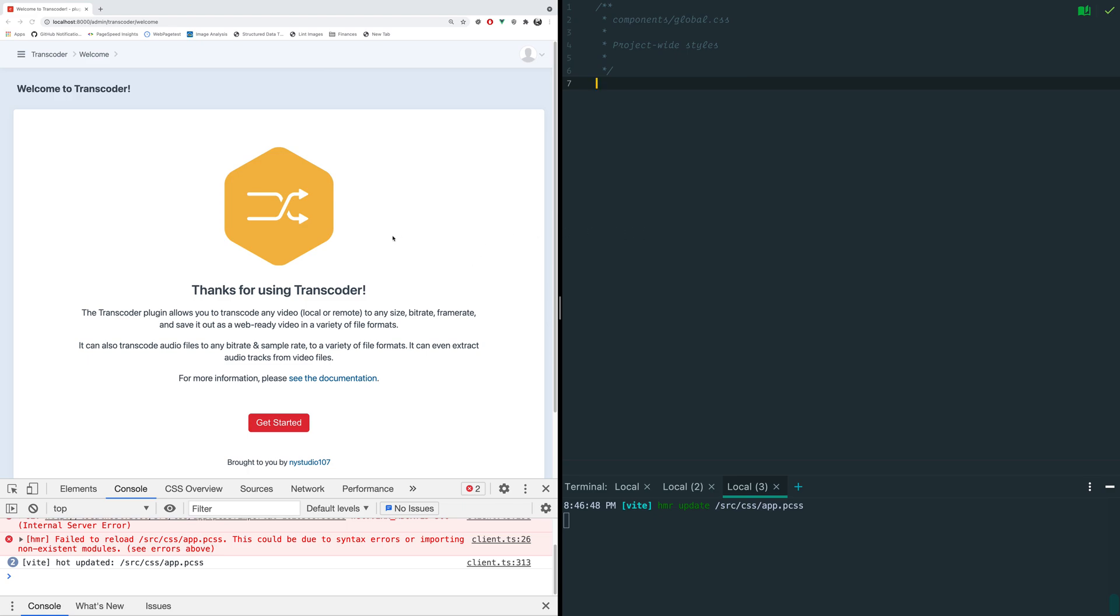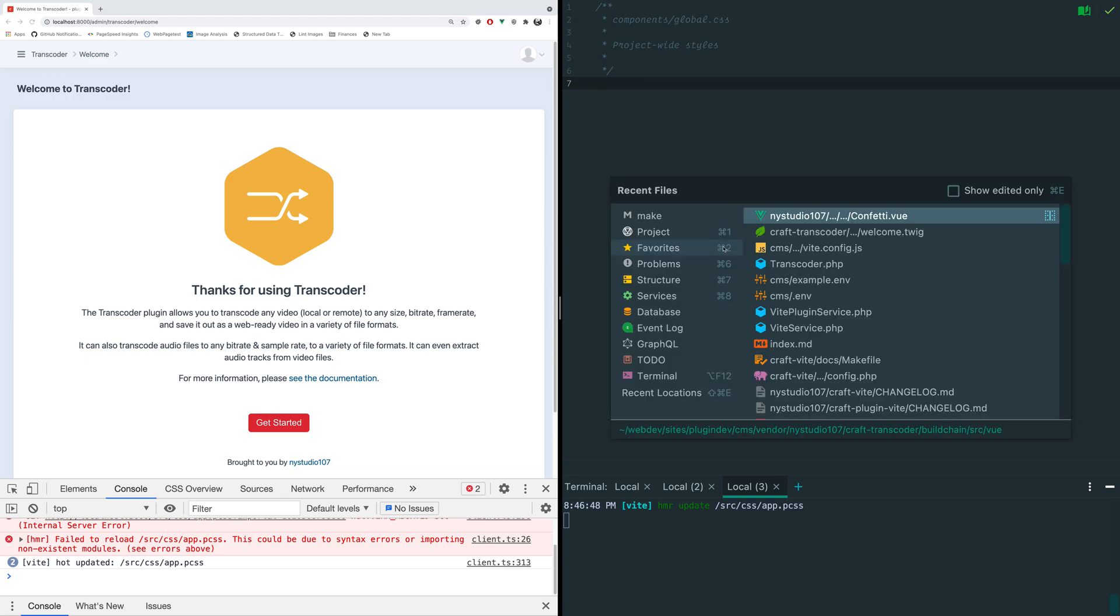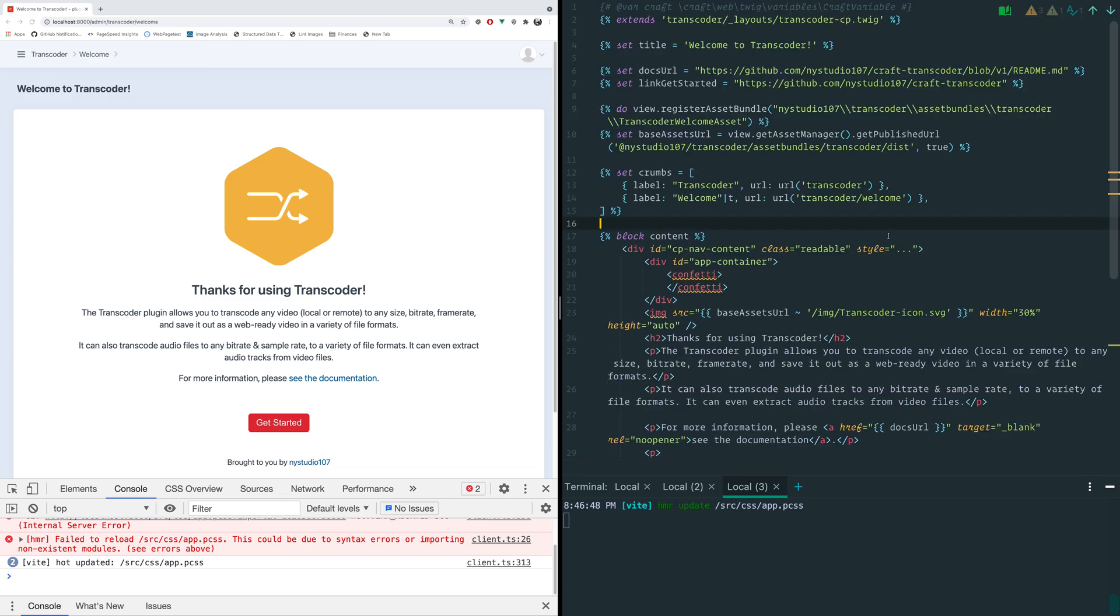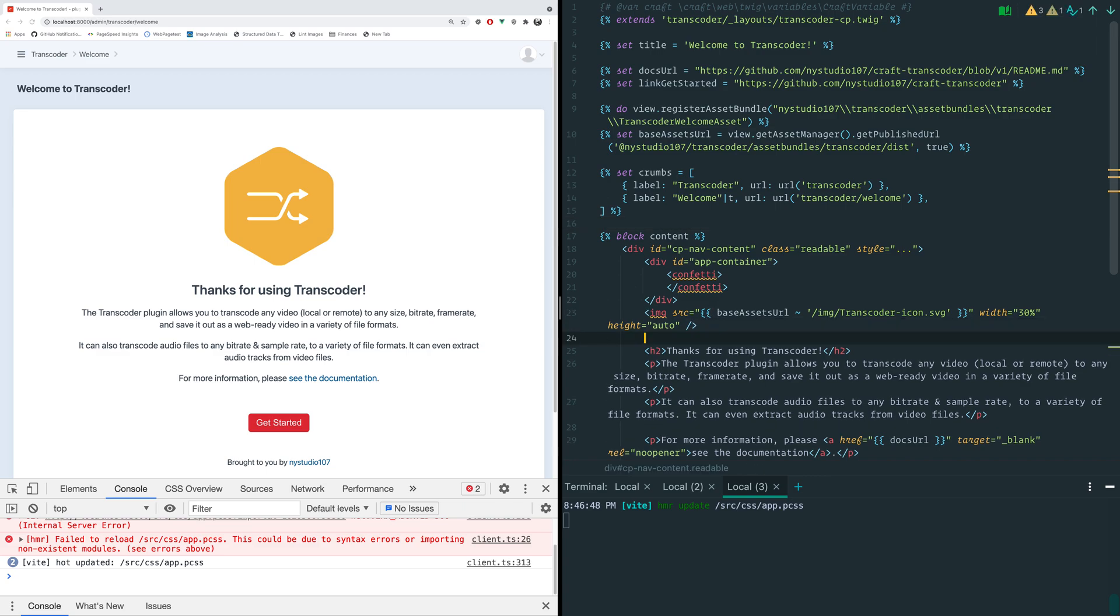Now there's one other thing that we might want to be doing in here. Since it's Craft we might be editing Twig templates. So let's take a look at what that looks like. Let's say somewhere in here we want to say h1 hello world.